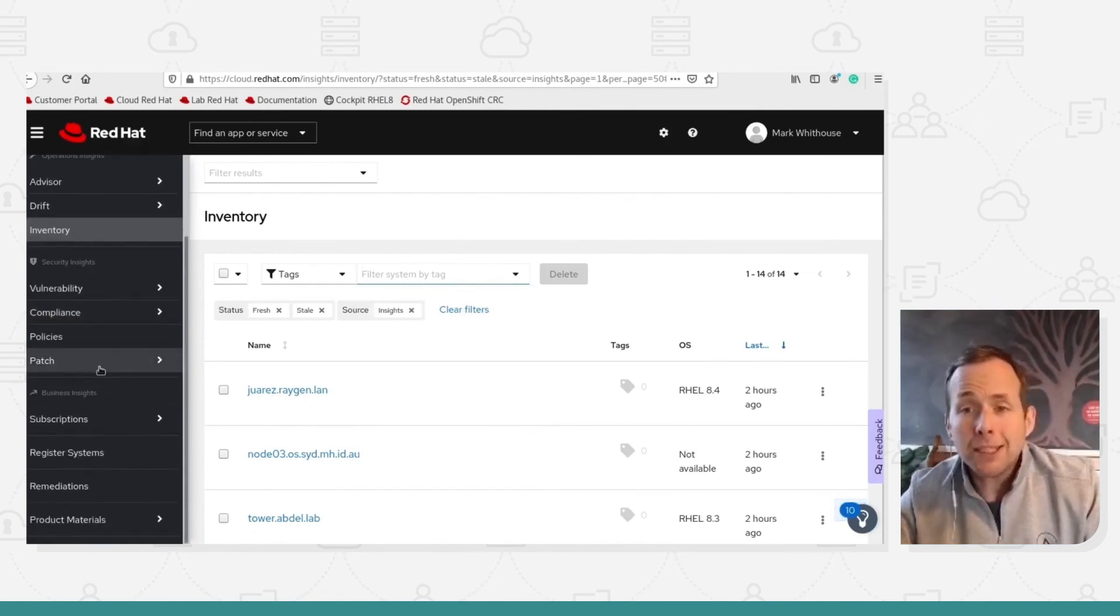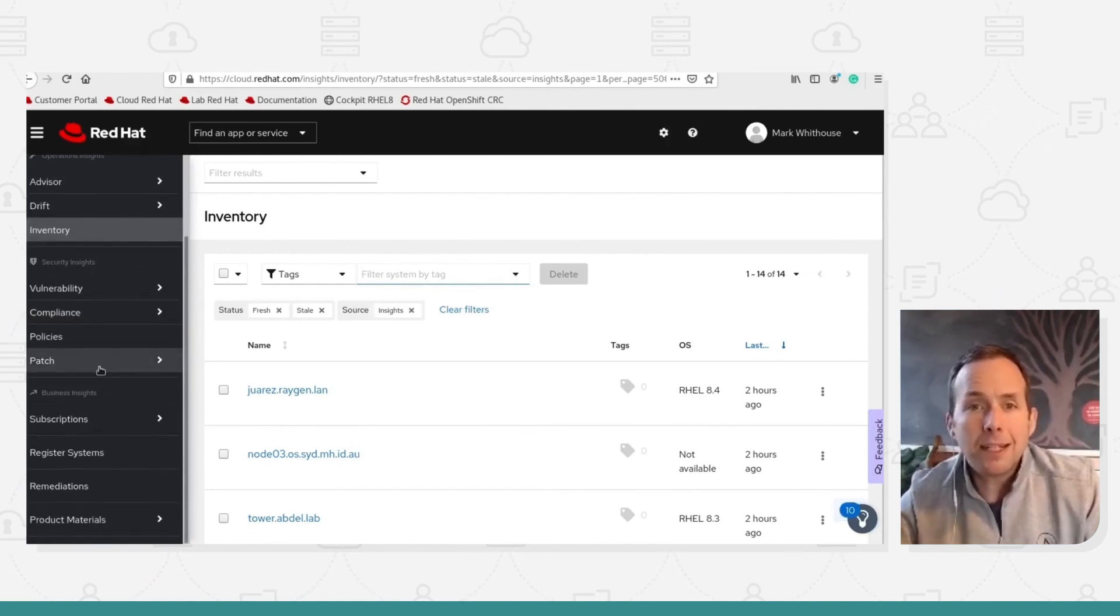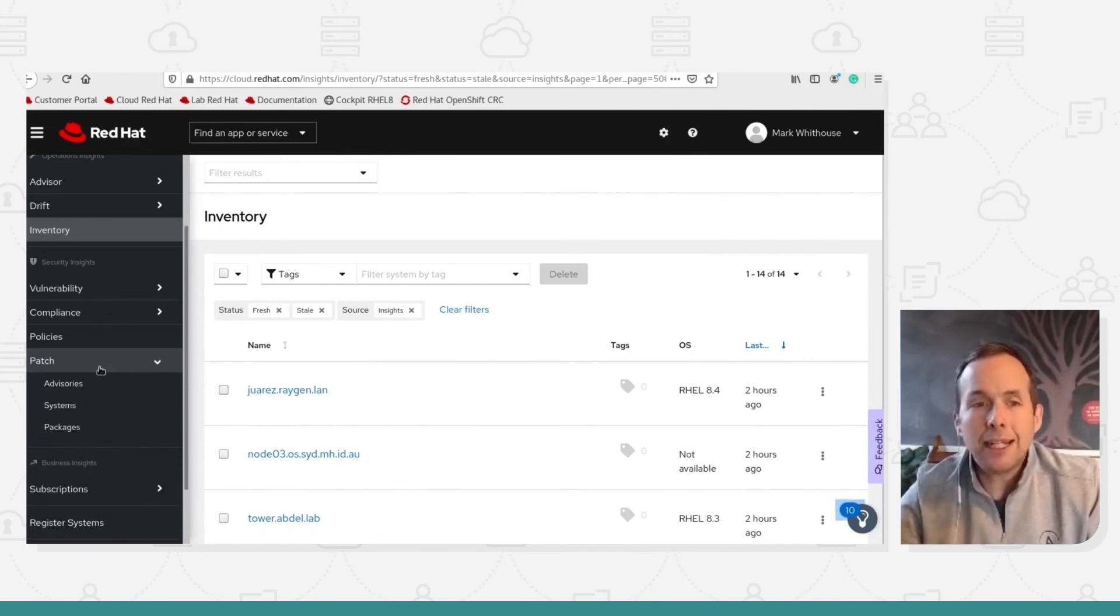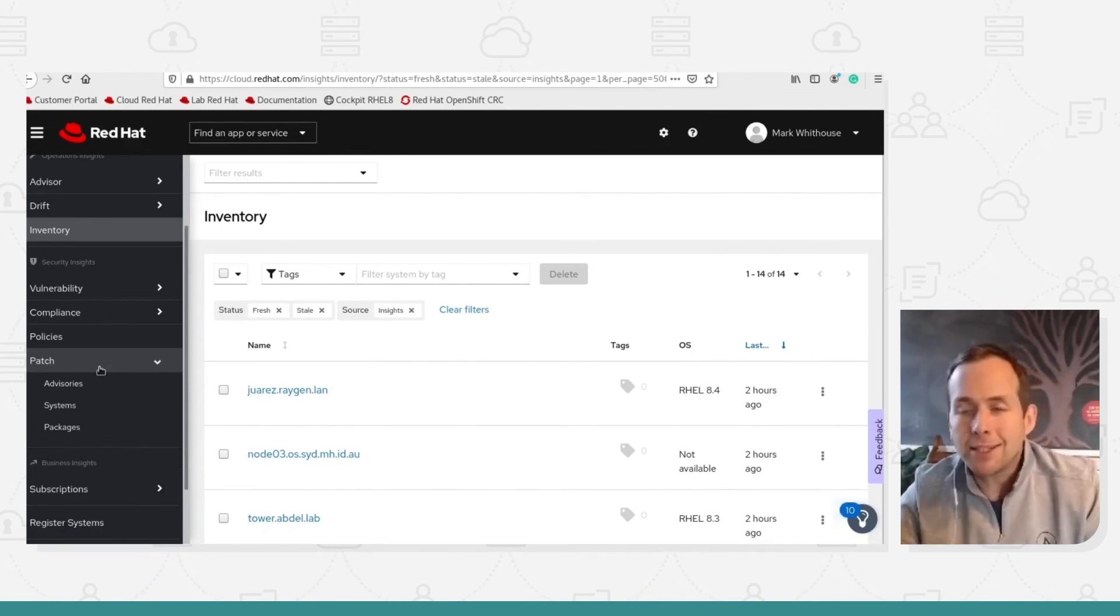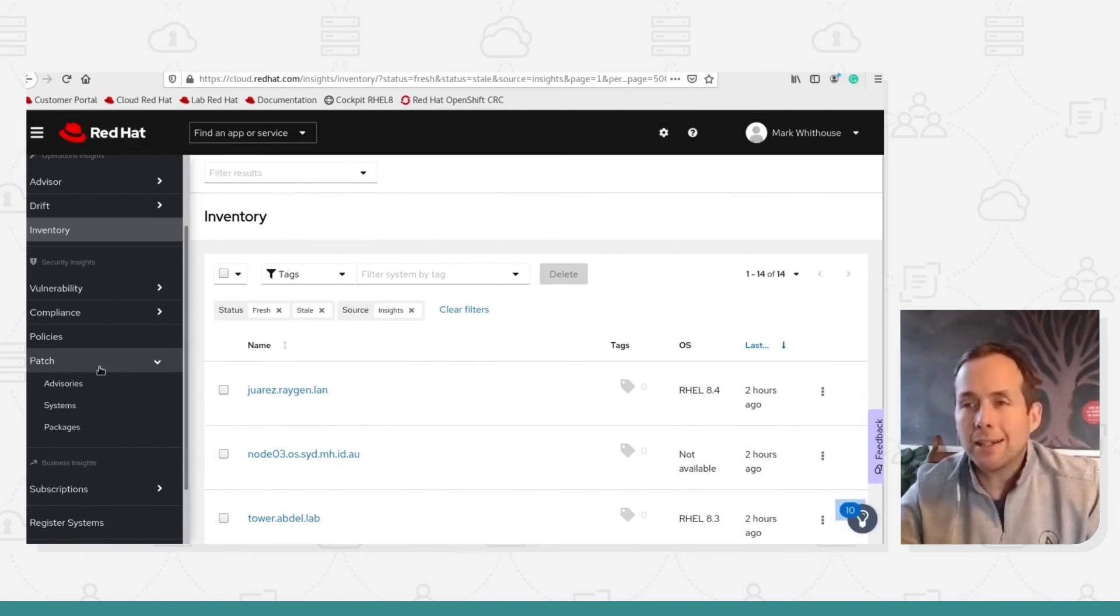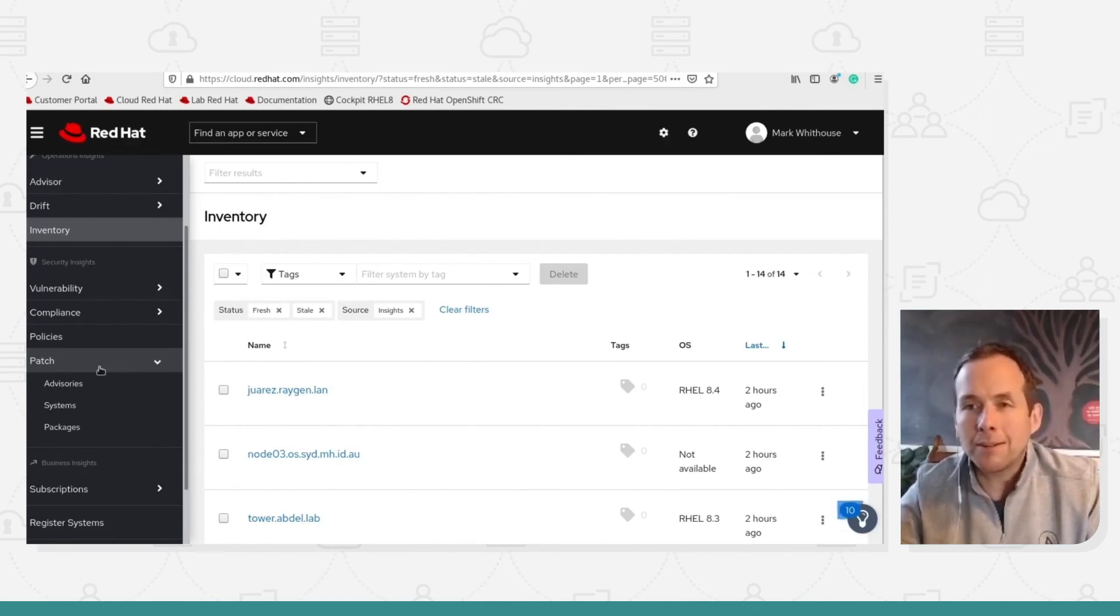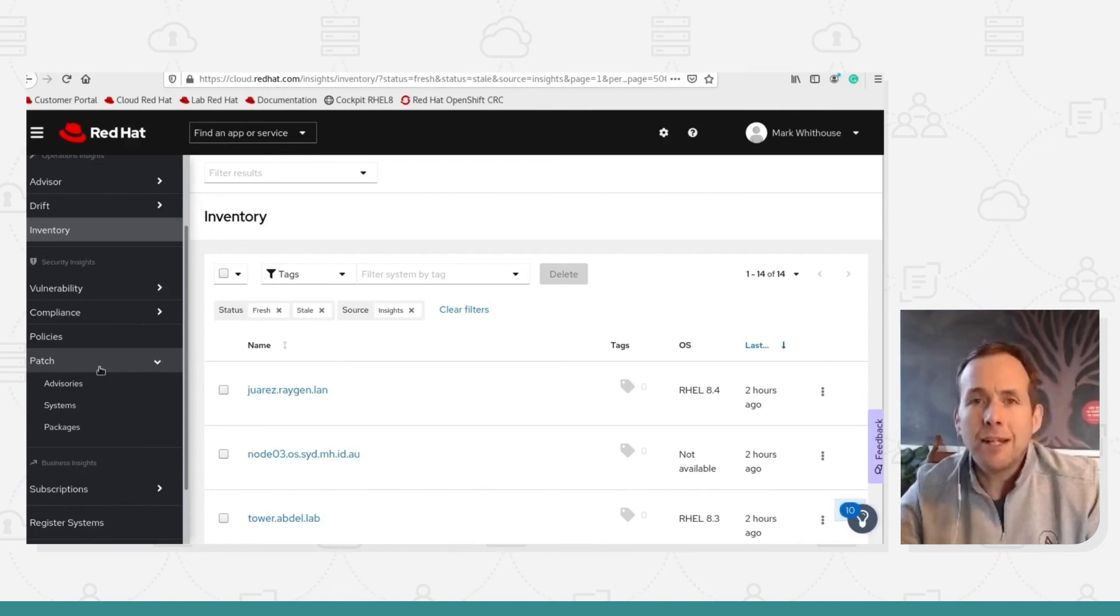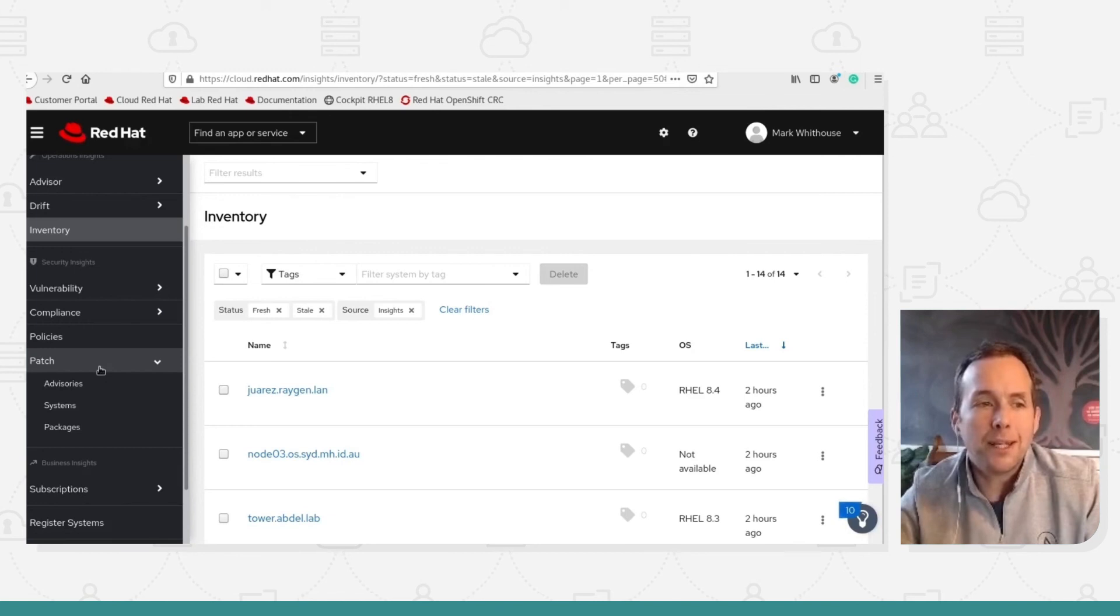Patch management is another hugely important one. So I can see individually at a glance, I've been notified of a security remediation, for example, and I can see at a glance which systems are exposed to a given CVE. So a given vulnerability that I've been provided by my security team.